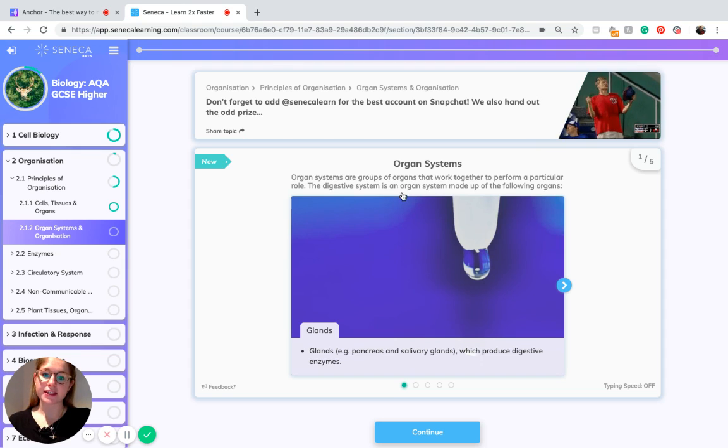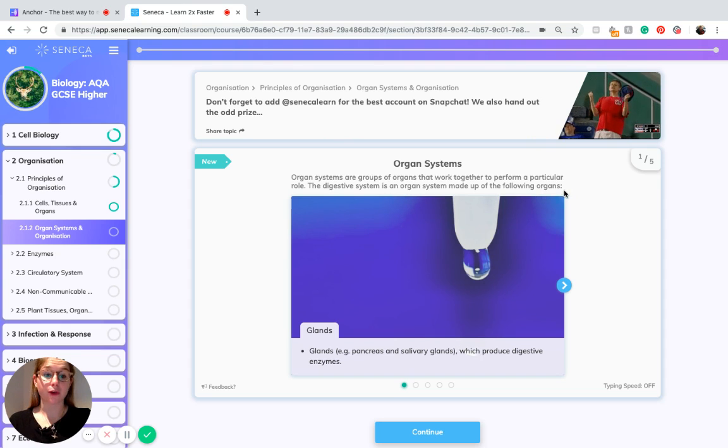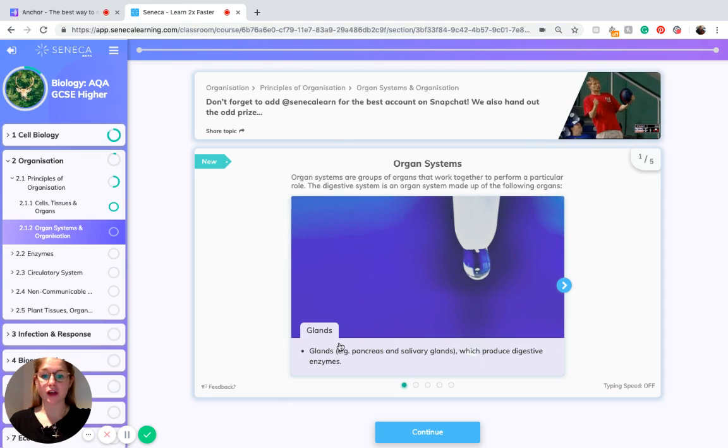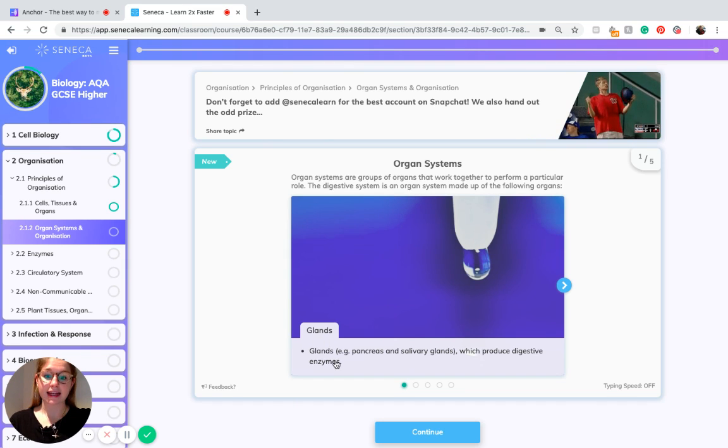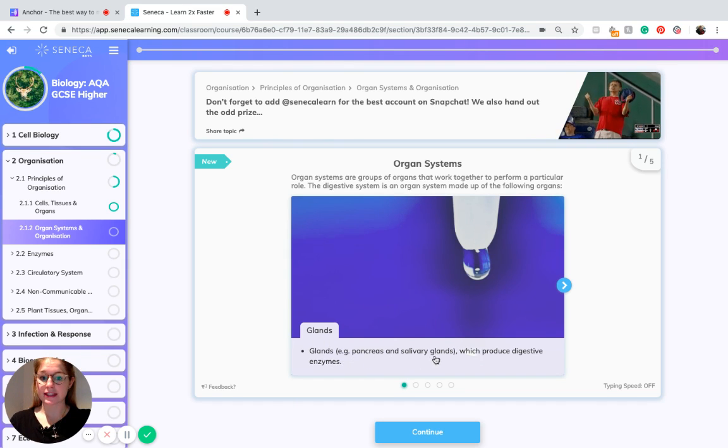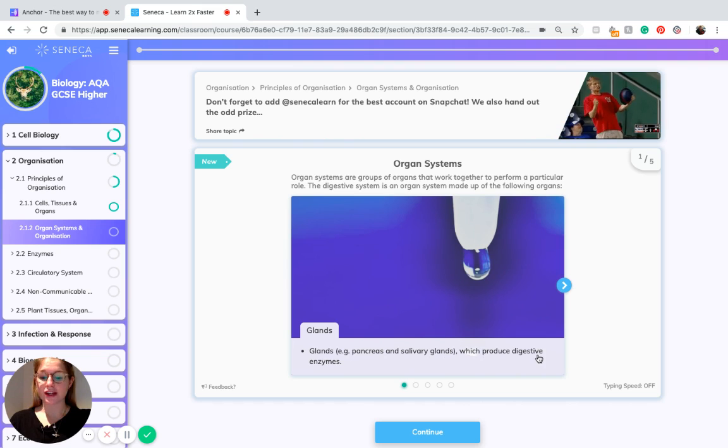The digestive system is an organ system made up of the following organs. First of all we have the glands. Glands, for example the pancreas and salivary glands, produce digestive enzymes.